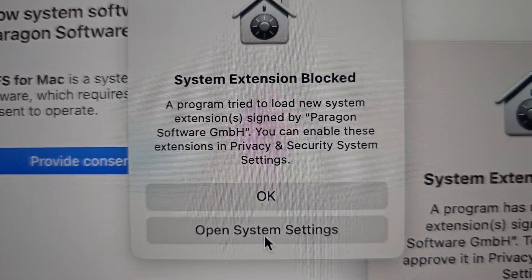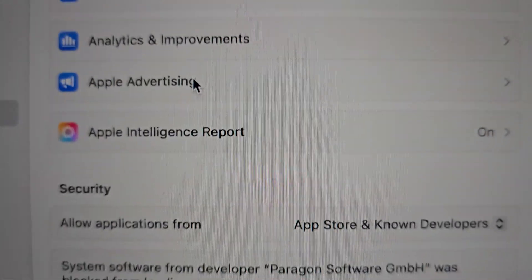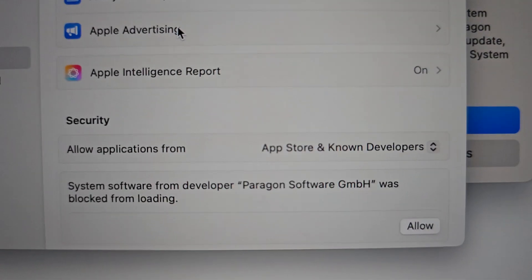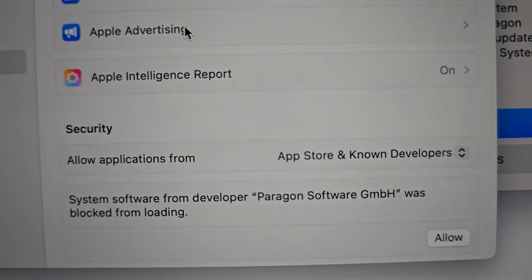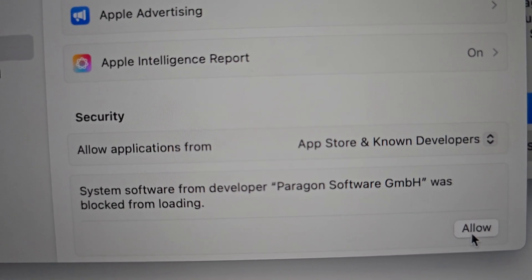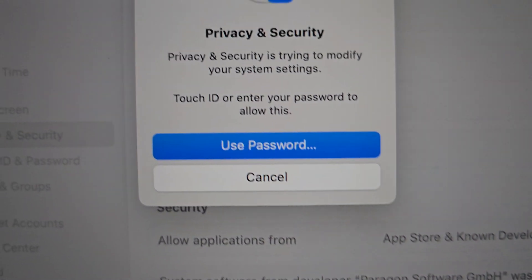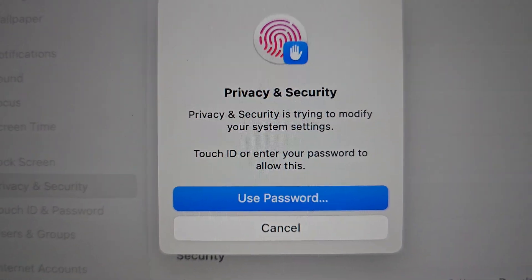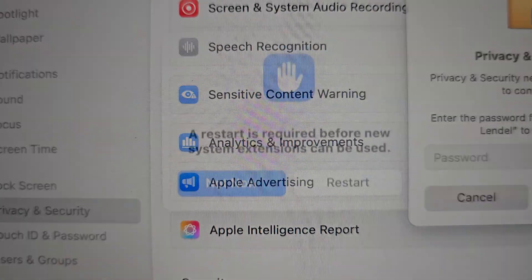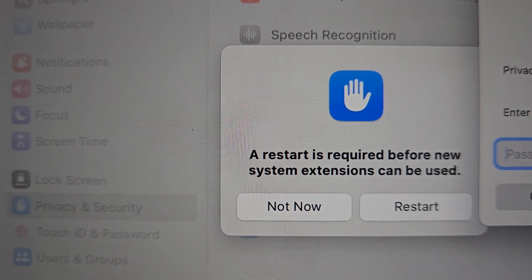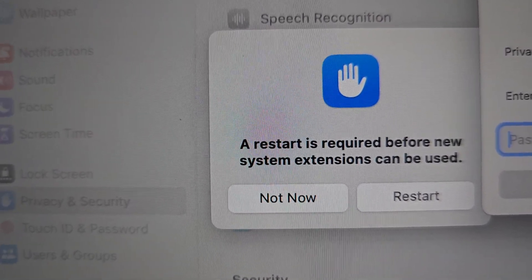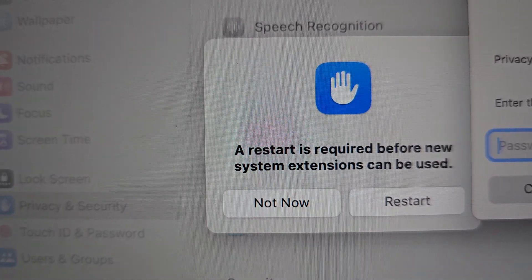And you go to open utilities and now we can see allow right here and use the password. It should be all set, we restart and you should be good to go hopefully.